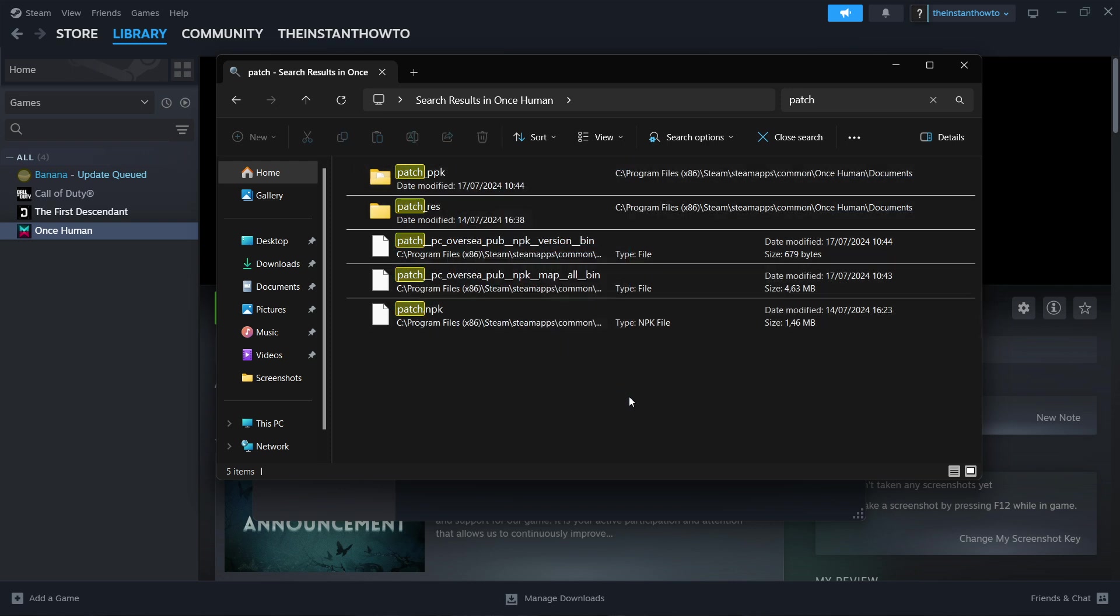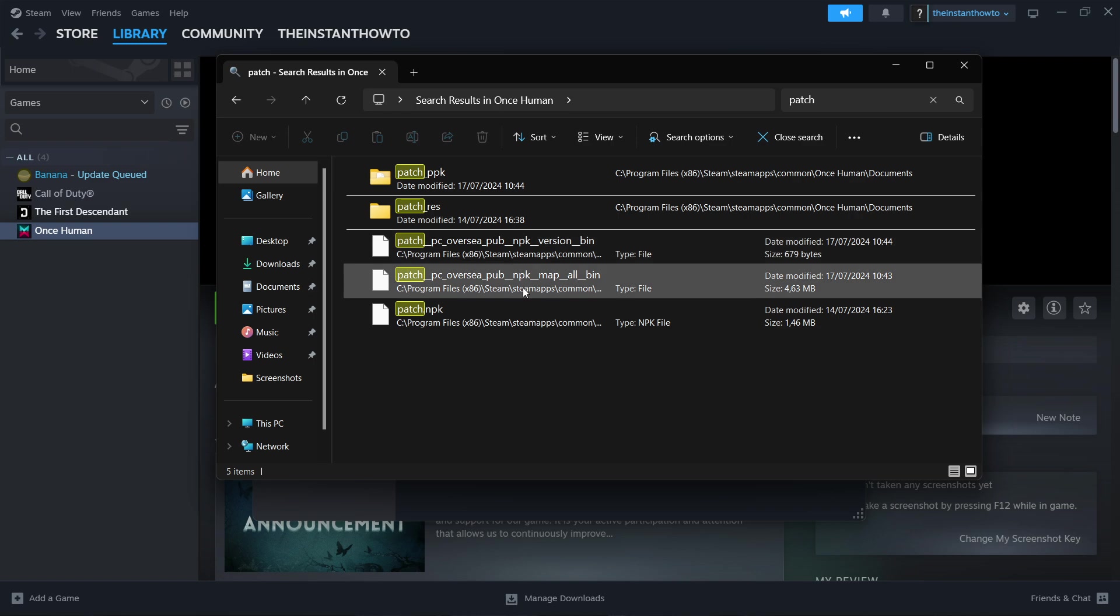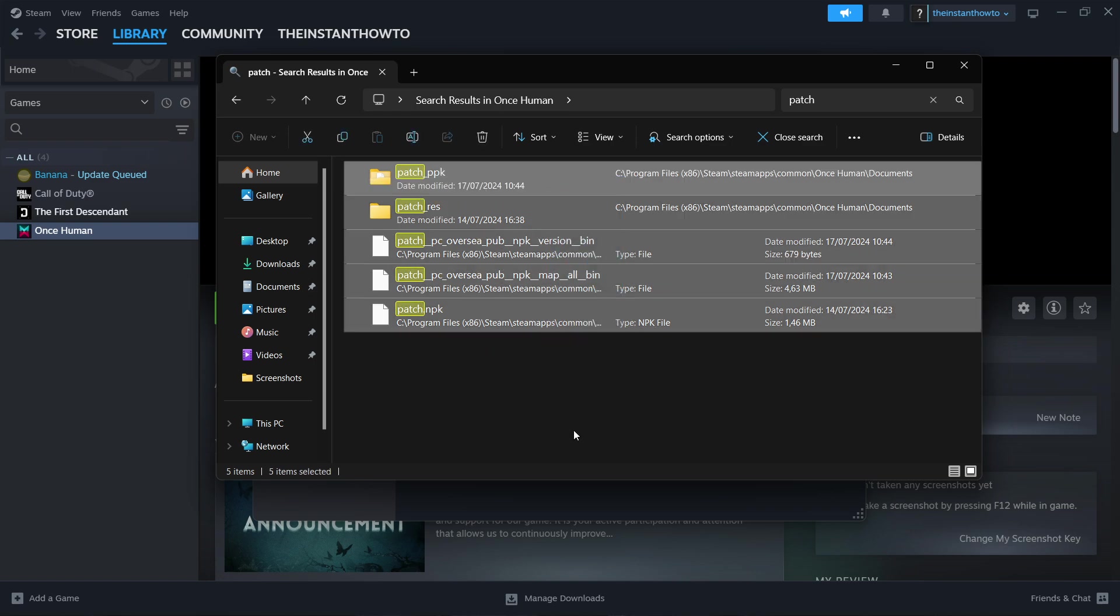What you want to do is mark all of these, so select them all and simply delete them. Click on the trash bin and delete them. Don't worry, this won't change anything in the game. This won't delete the game or anything. Just simply delete these and that's it.